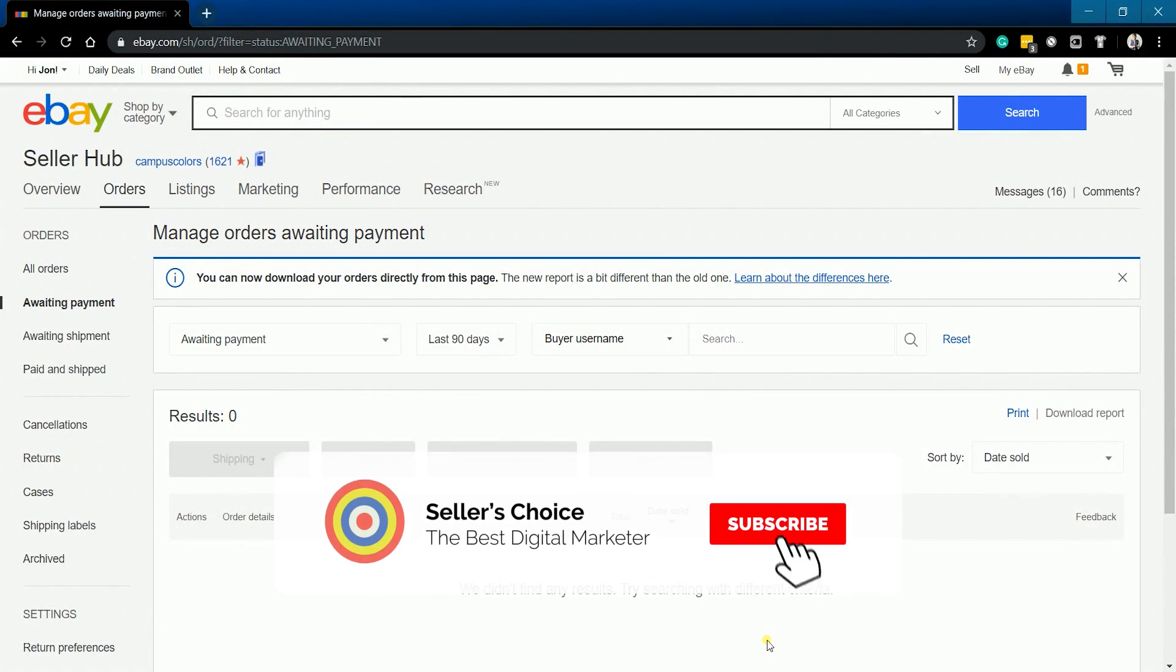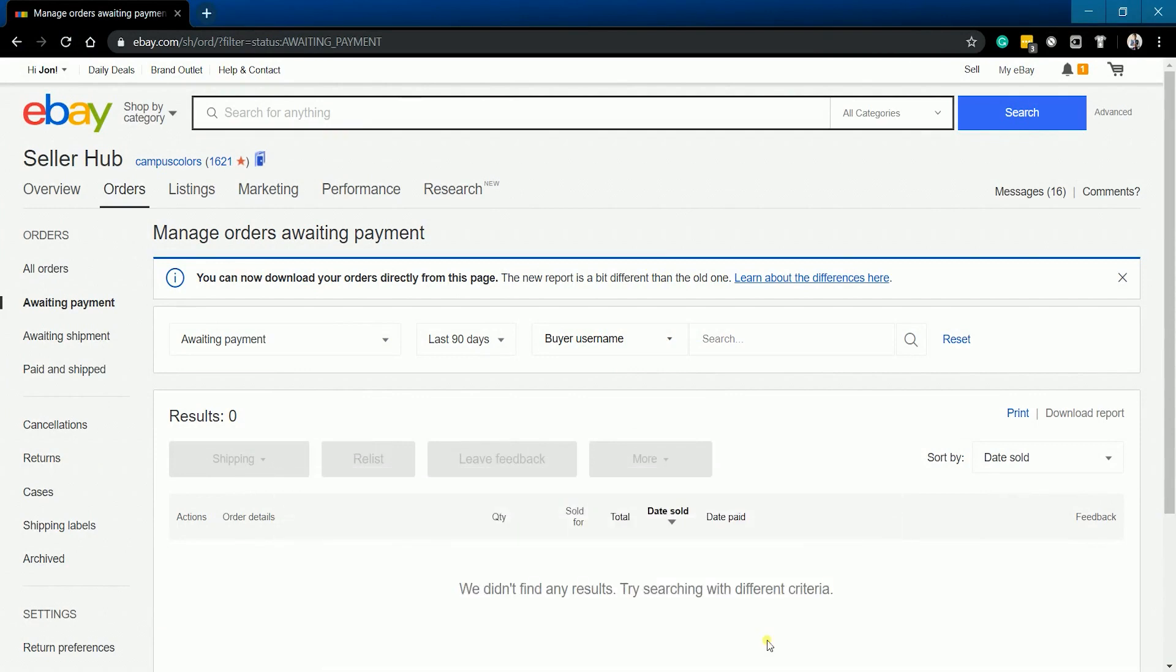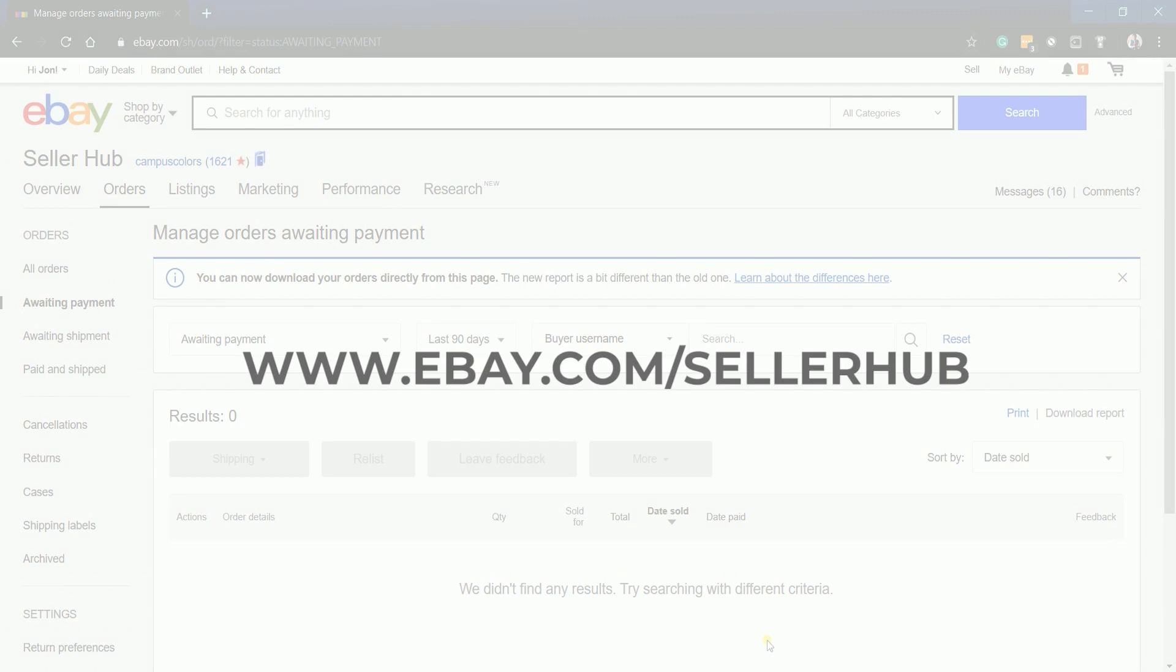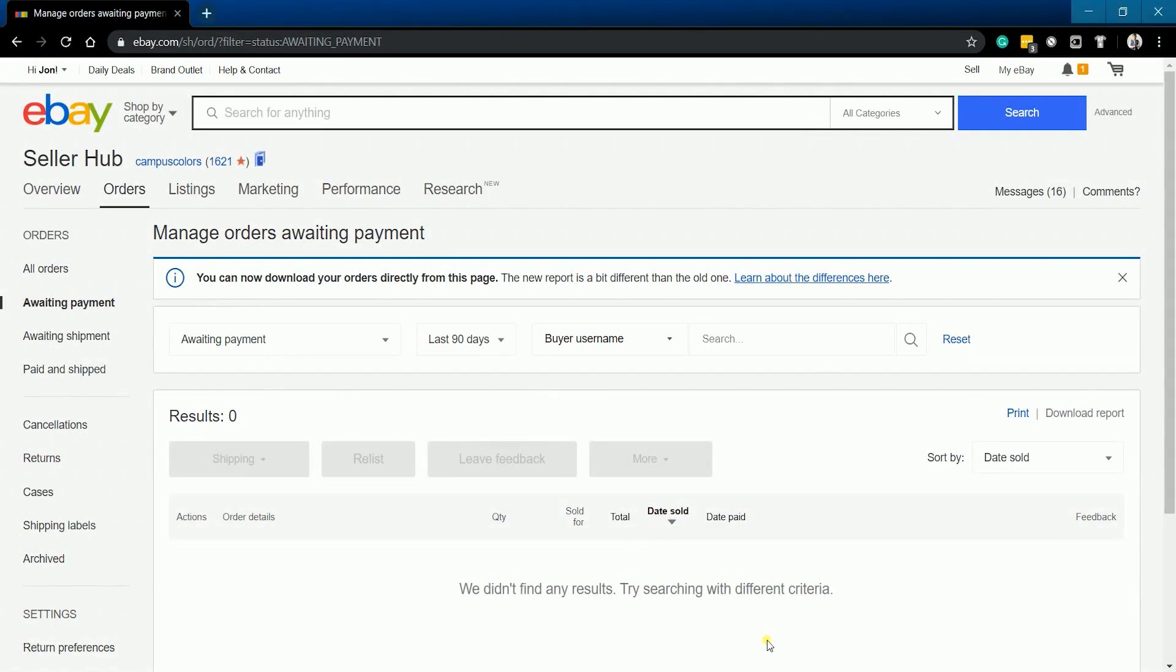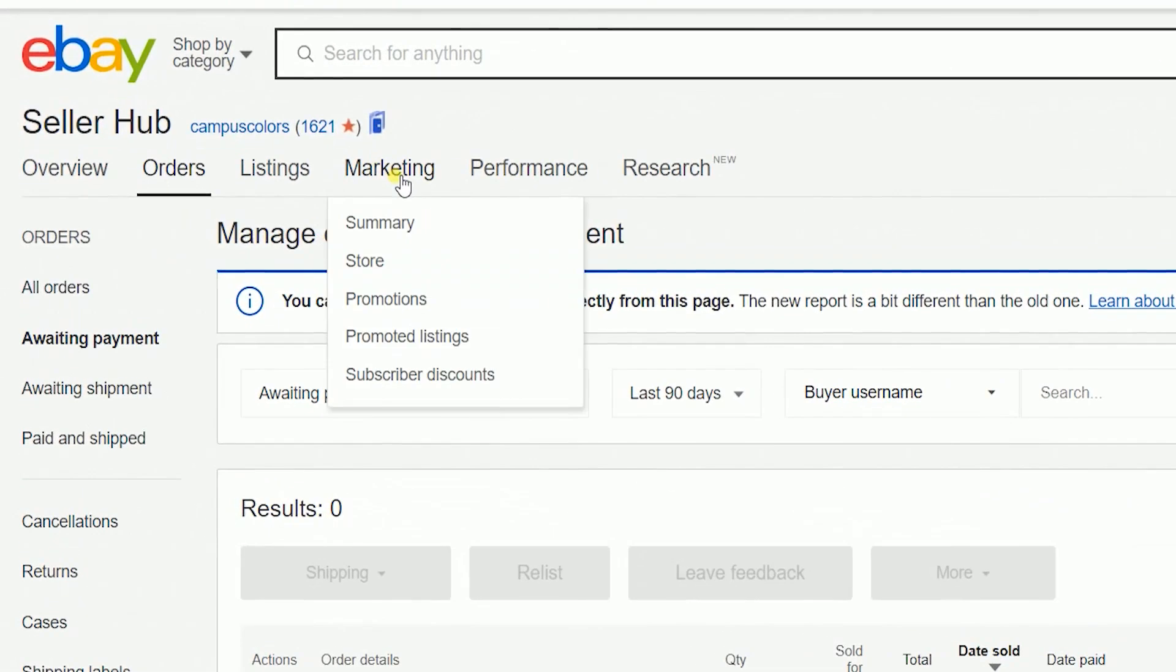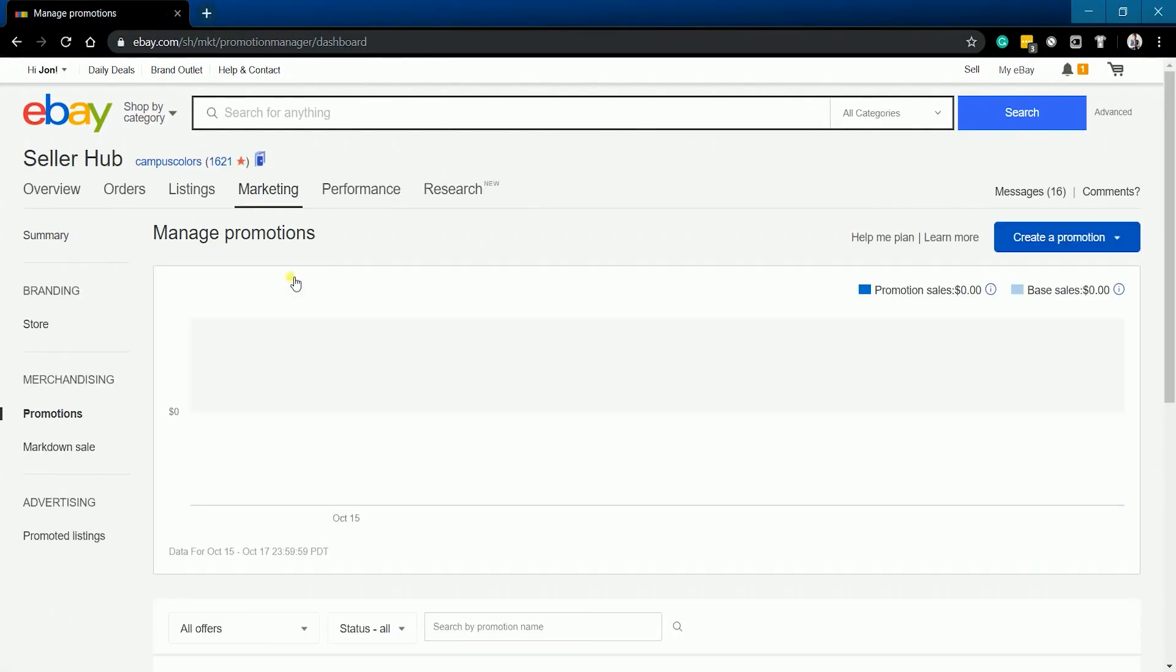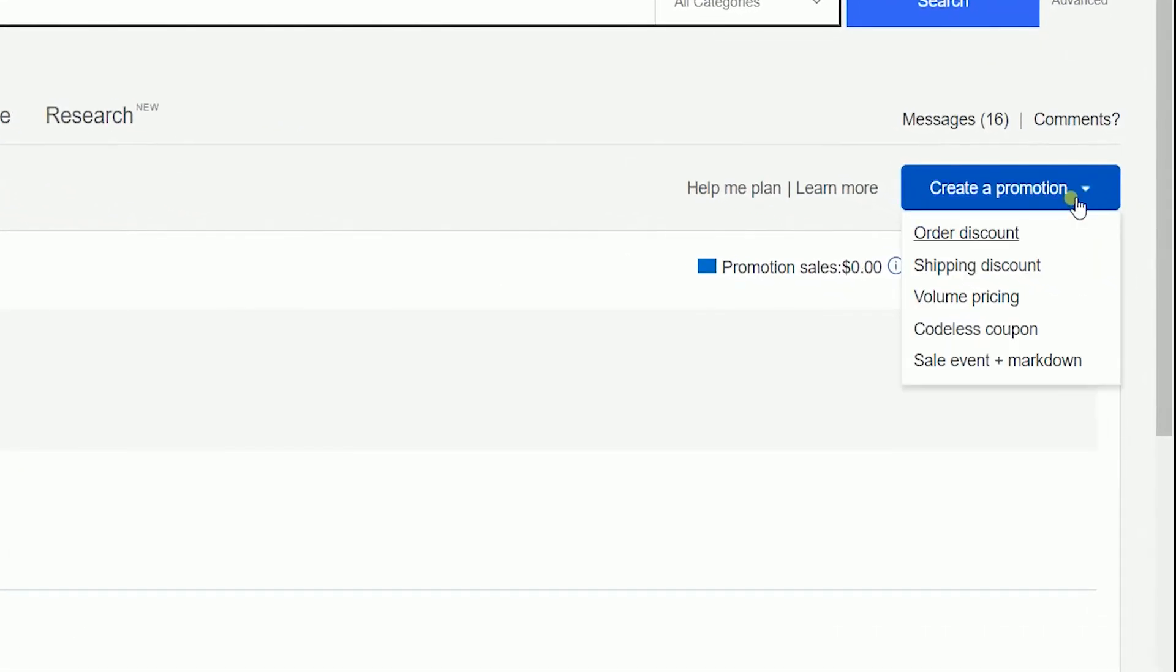Don't forget to hit the subscribe button. Log into your eBay Seller Hub account at www.ebay.com/sellerhub. Once you're in, hover your mouse to the marketing tab and select promotions on the dropdown. Click the Create Promotions button on the right side and select Codeless Coupon on the dropdown.